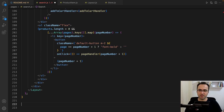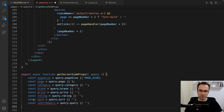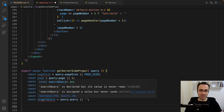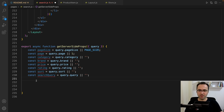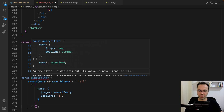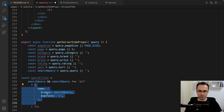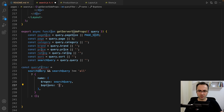As the last part of this file, we need to define getServerSideProps. Define constants for page size, page, category, brand, price, rating, sort, and search query from the query string in the URL. Then define filters. The first filter is the query filter — if we have something in the query in the URL, we create this filter for MongoDB, searching in the product name and ignoring case sensitivity.